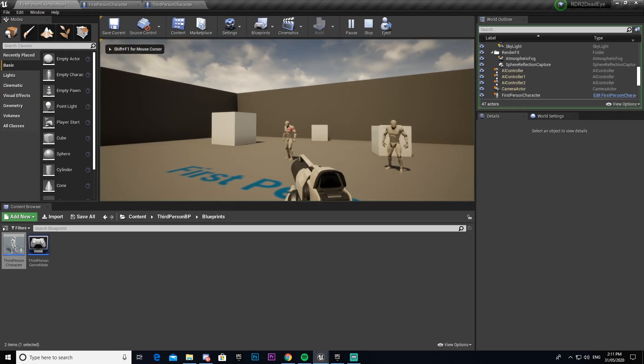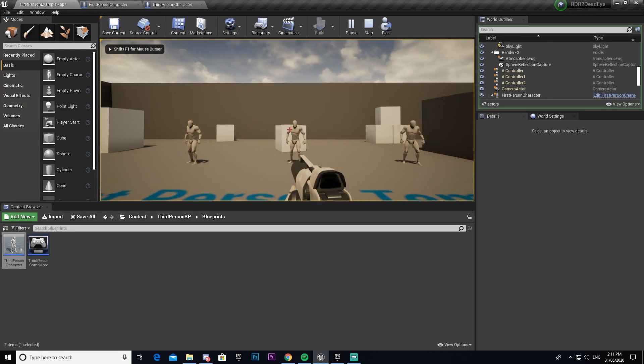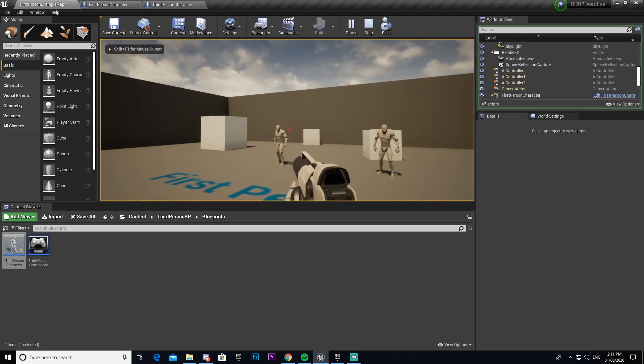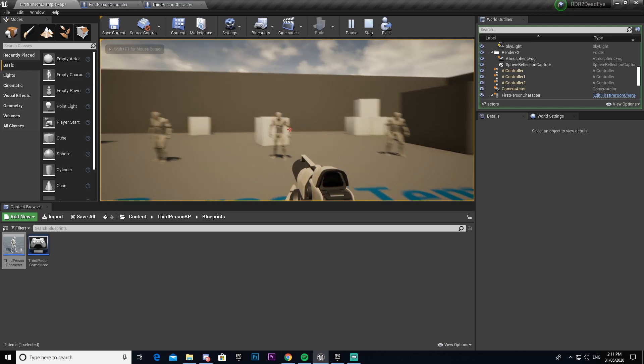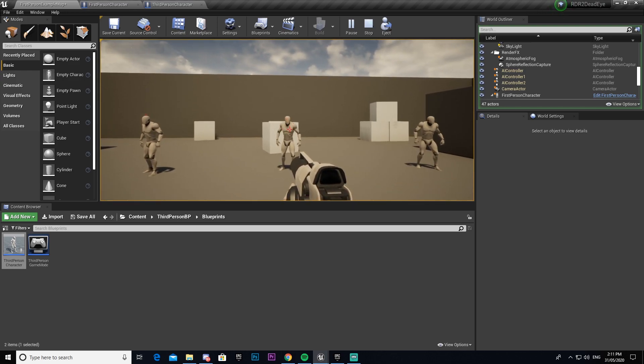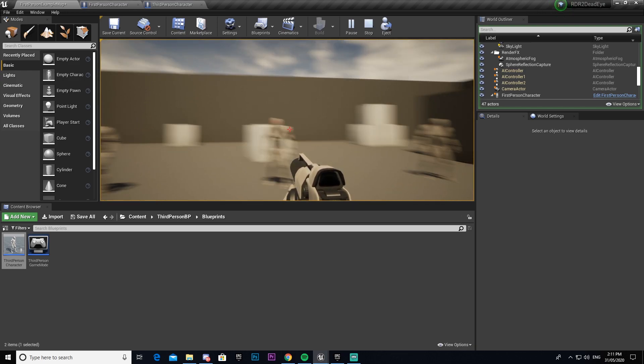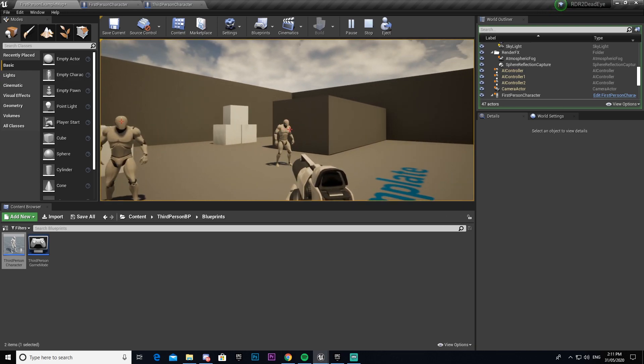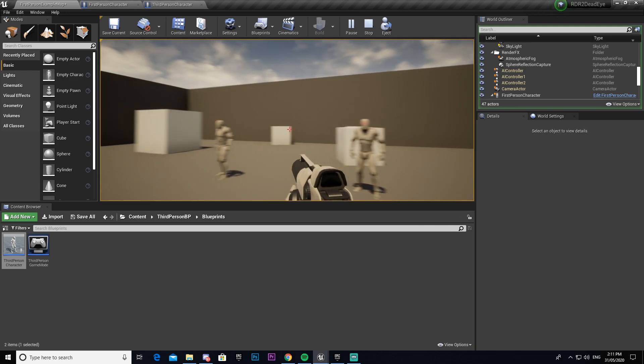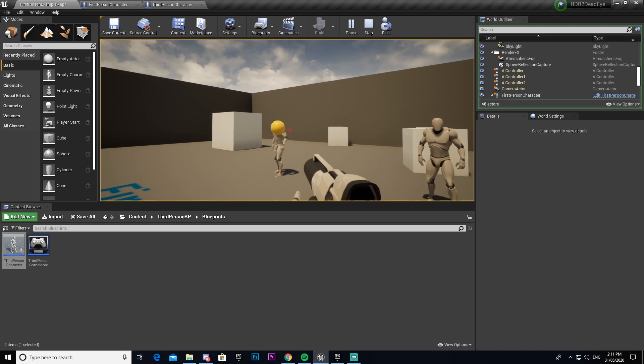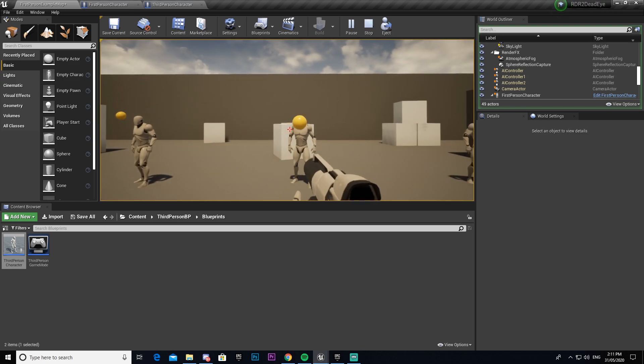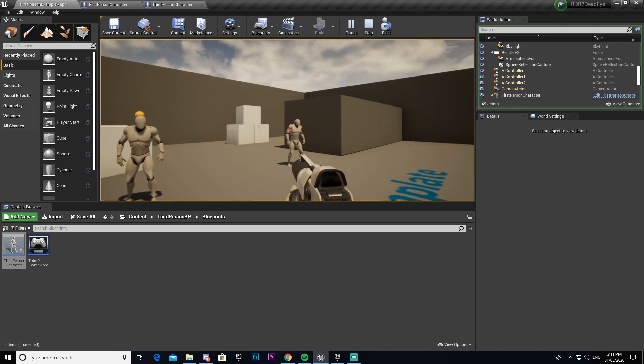So as you can see now when we come in here and shoot we can select that target. I don't know how well you can see but the little crosshair is there, we'll have to get something bigger. Then it will rotate to it and then shoot at them.